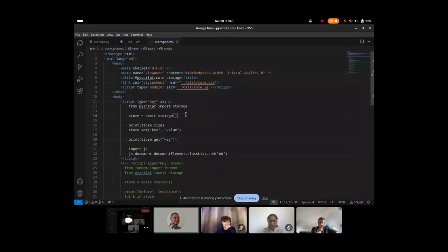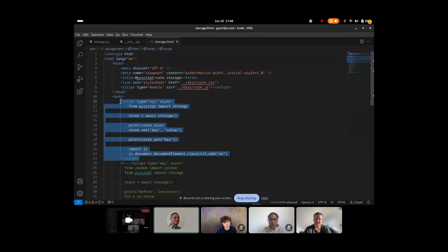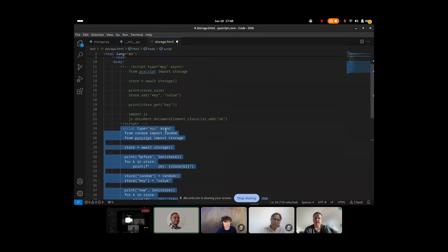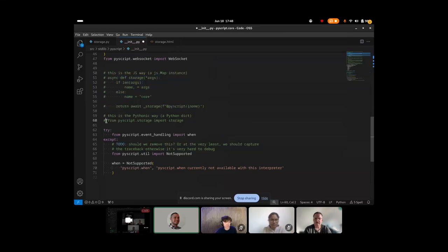Then I do store.set key-value and store.get key, which returns the value. Next time I refresh I should see one, because the store is persistent in the user's browser tab domain. That's the easy way. Nicholas always gives me great suggestions, and his idea was to make it more Pythonic, since we're running Python code and exporting module functionality into Python. So that was my next attempt — the Pythonic approach.